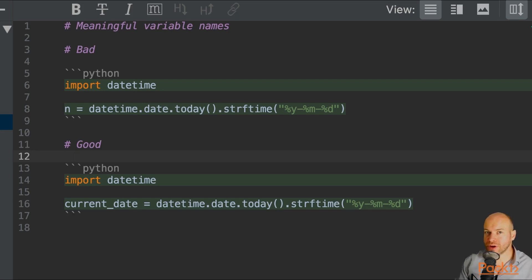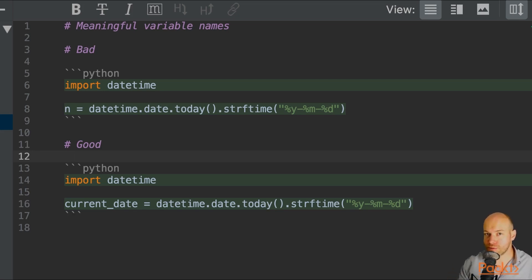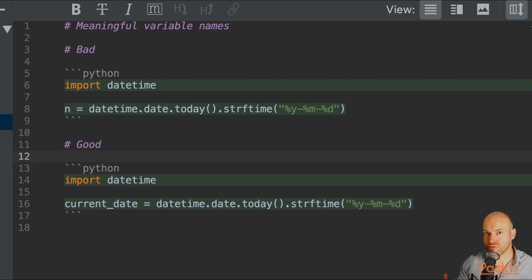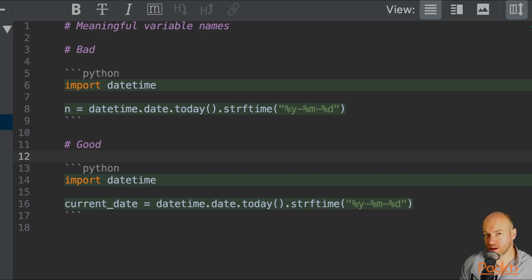When a developer is reading this code, they're not going to know what n represents. This was a point I made earlier that you should name your variables to what they represent. So naming a variable as n doesn't mean anything whatsoever.